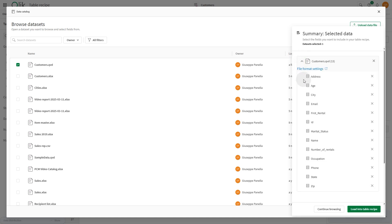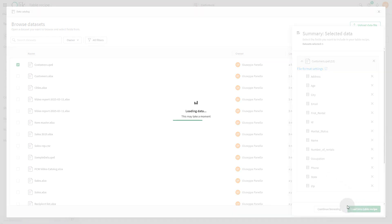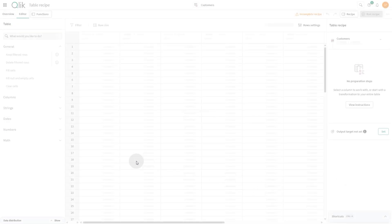Then, you can review the data set you selected, check the fields it contains, and exclude any if needed. When done, click Load into Table Recipe.